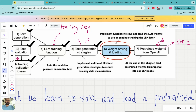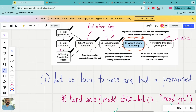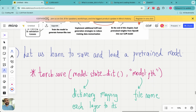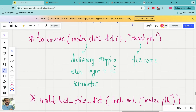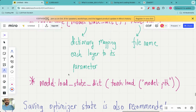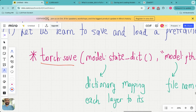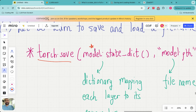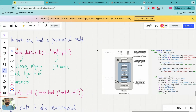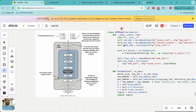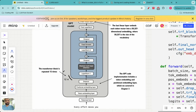In today's lecture I want to build the foundation for weight saving and loading, because this will be very useful when we use the pre-trained weights from OpenAI. You can think of today's lecture as a toolbox I'm equipping you with so that you can understand the next lecture on pre-trained weights from OpenAI. There are two main functions which are very important: first is `torch.save`, and second is `model.load_state_dict`. Let's say we have a GPT model and we want to save the parameters of the model.